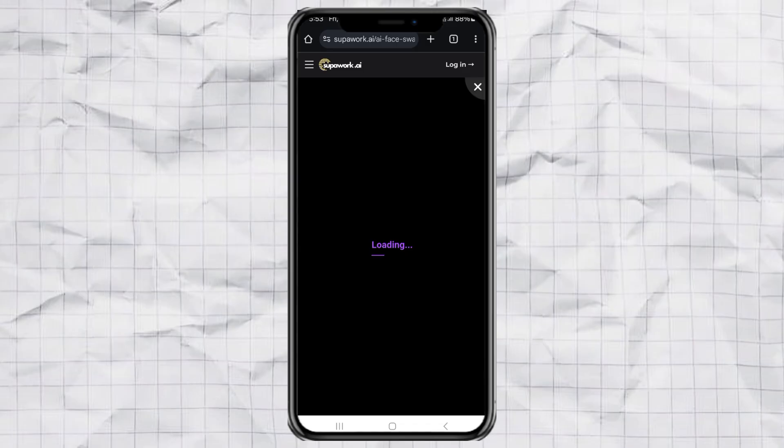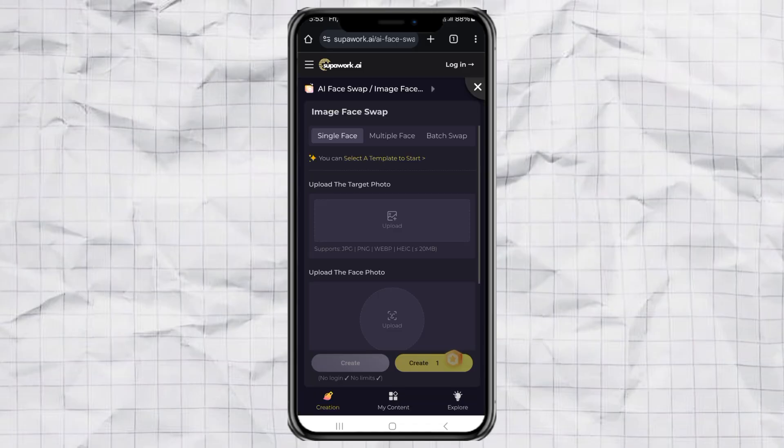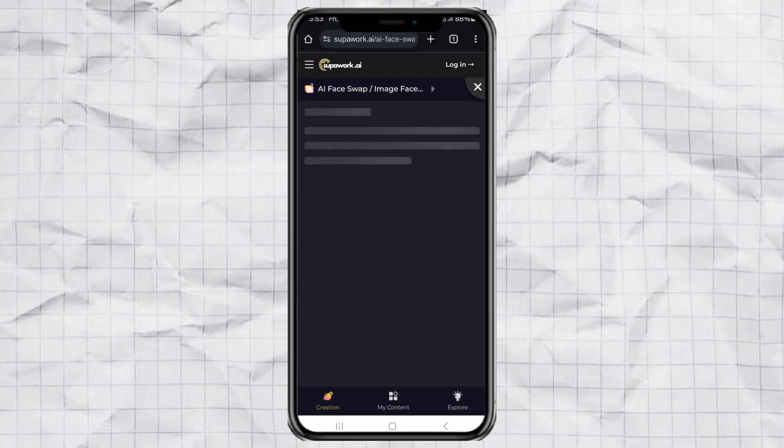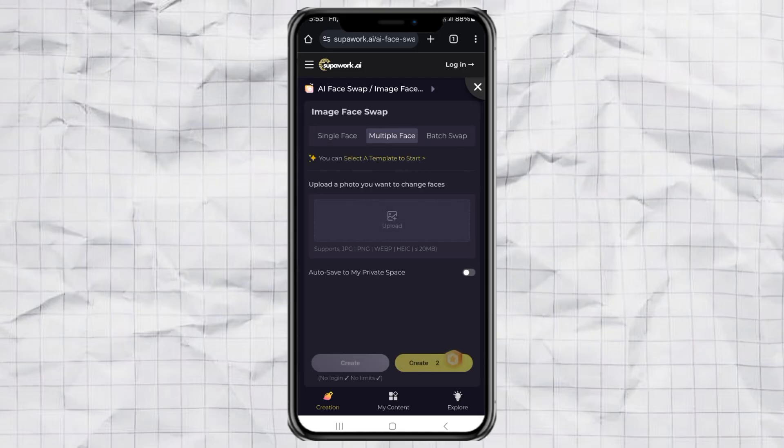After that, you'll be asked to choose between swapping just one face or multiple faces. Just pick single face if you're swapping only one person, or multiple face if you want to do two or more.